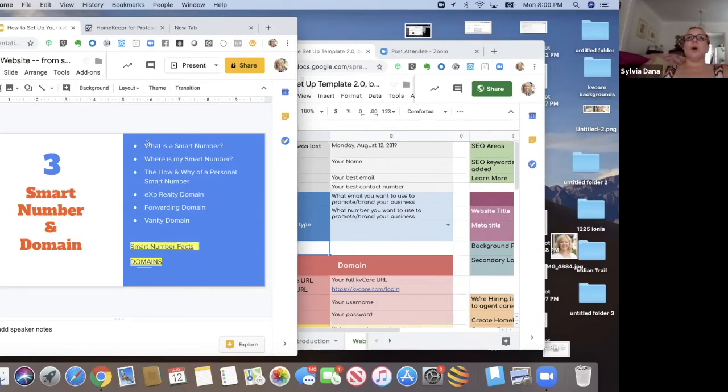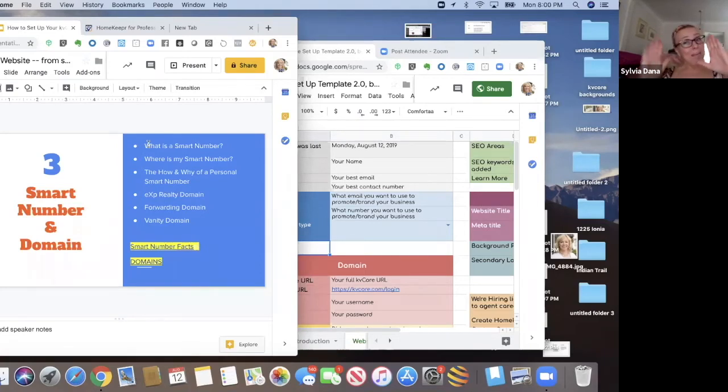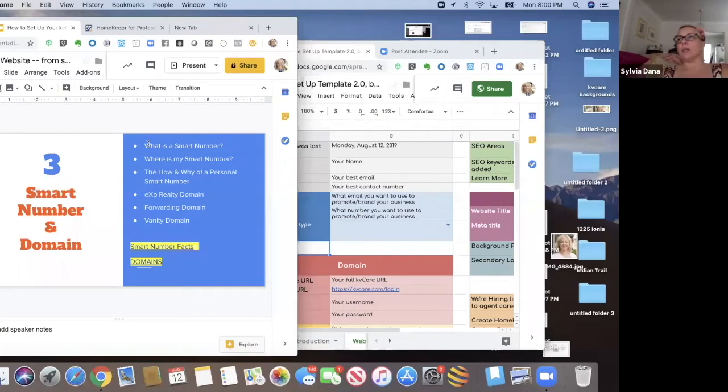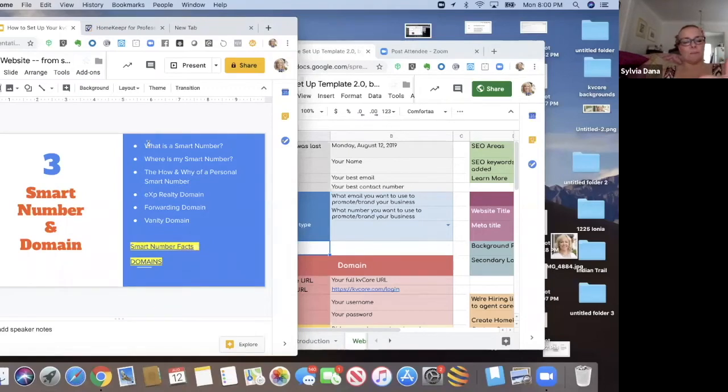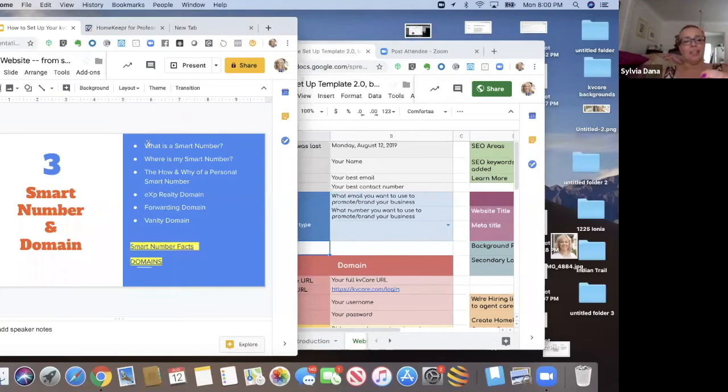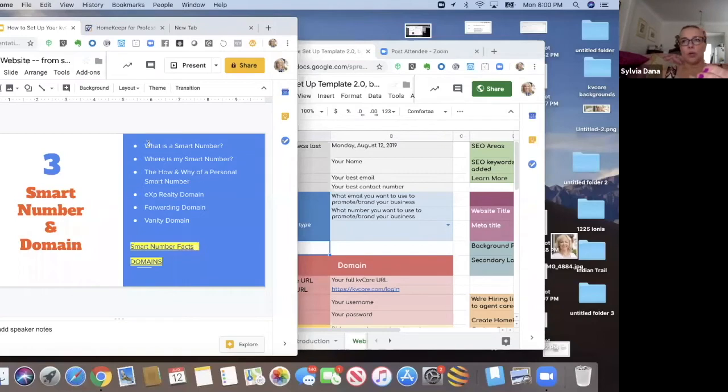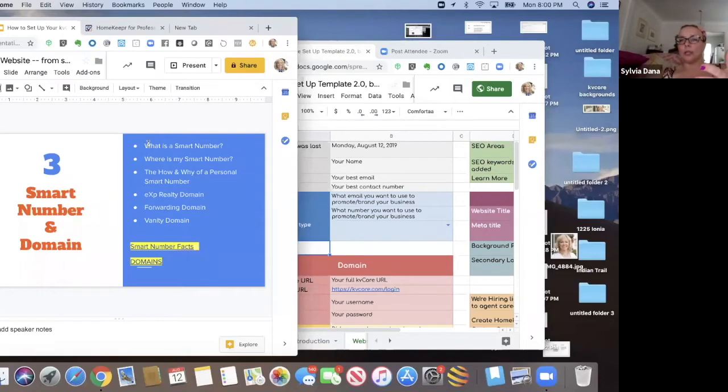So the only reason you might maybe possibly consider using the smart number in any way is for the call capture text codes. Because if you create a text code that says hello, like text hello to this number, that particular code, if they type that in, you're going to get that lead. It's not going to go to anybody else because nobody in your region can also create that code.